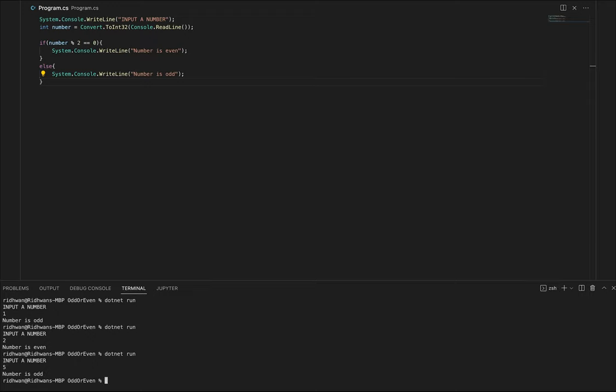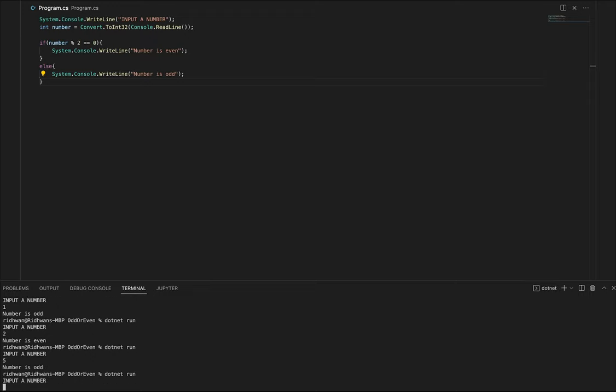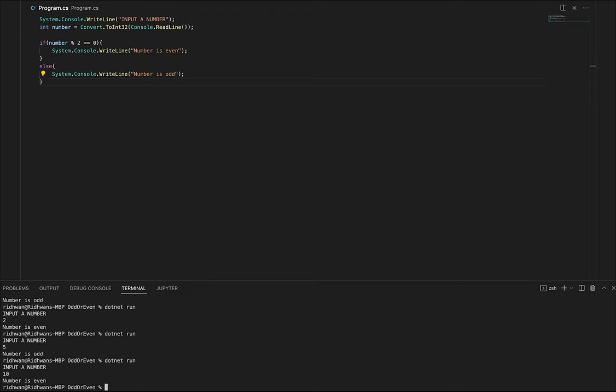5 odd. 10 even. And it's as simple as that.